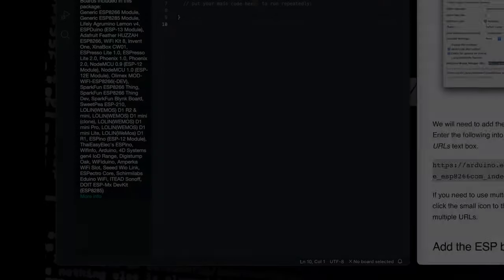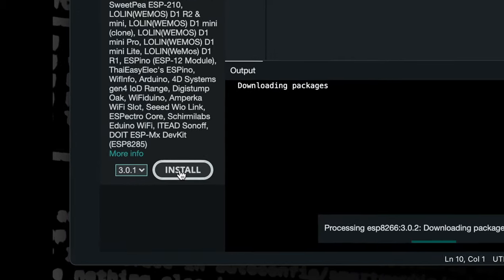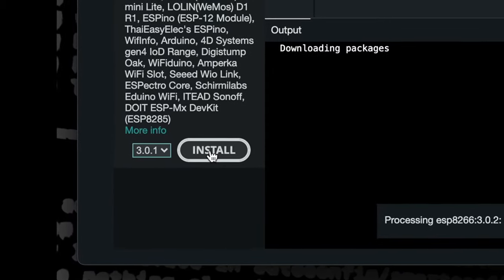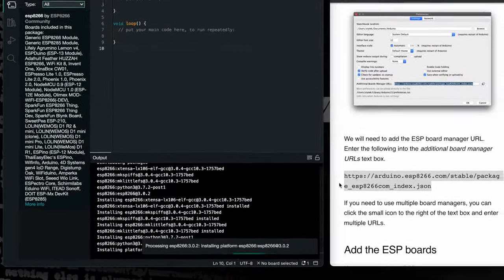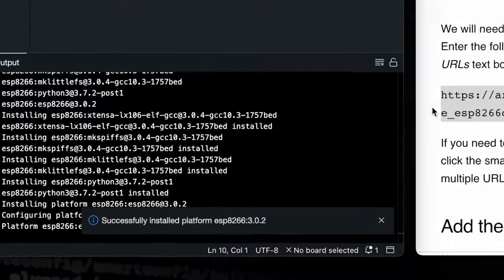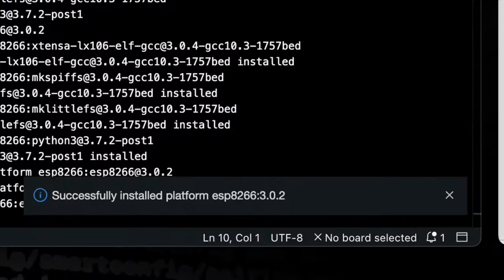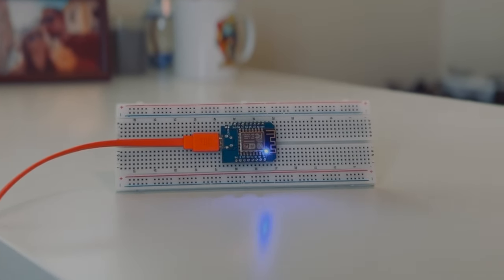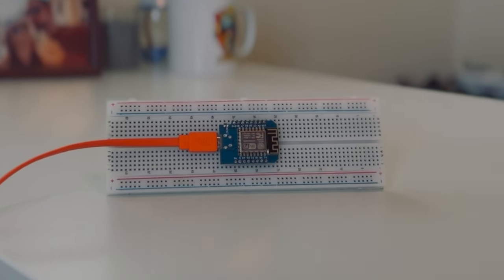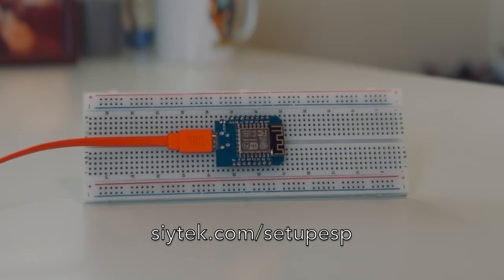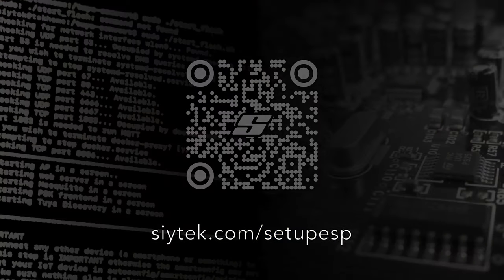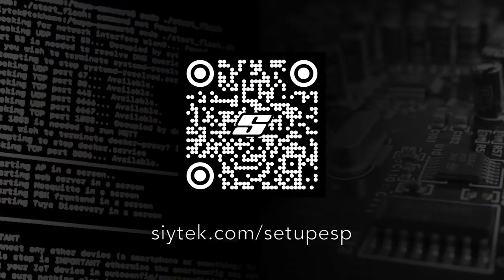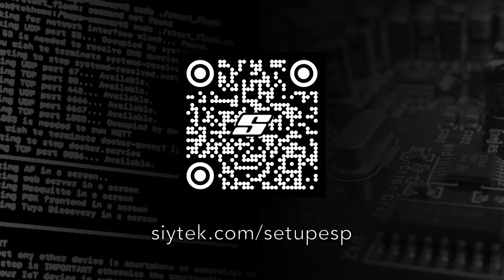In order to complete this tutorial, you will need to configure the Arduino IDE so that it supports boards with the ESP8266 microcontroller. If you have not already added ESP8266 boards to Arduino, follow the link on screen for the tutorial that explains how to do this.